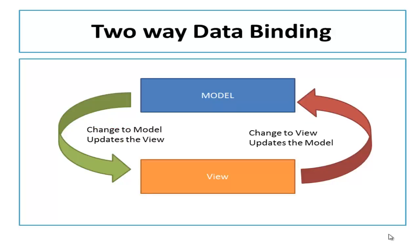Two way data binding in AngularJS is an approach to synchronize the data between model and view. What it means? Suppose there is any change happens in the model then the view will update it, and if there is any change on the view the model will update automatically. You can use this approach to build high performance applications with less effort.